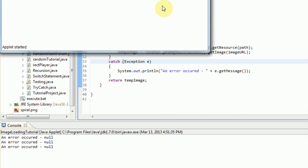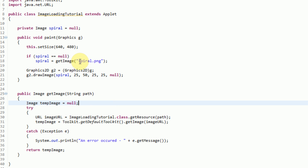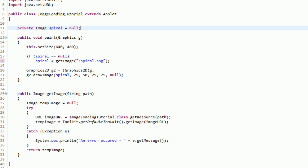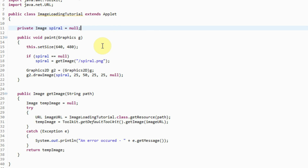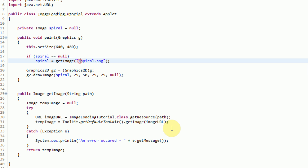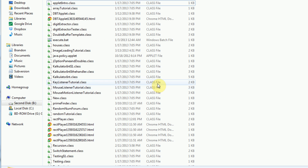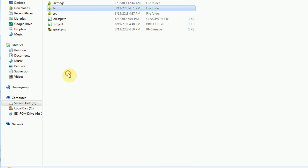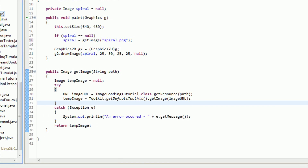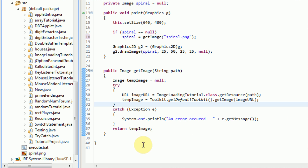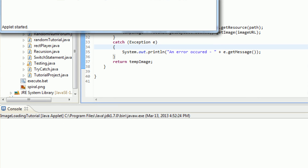Now if we run our applet, you'll notice that not only is it big, but we also get the error 'an error occurred null.' Well, that's definitely a problem. I believe this problem might be because we didn't put a slash in the path, but that's not it either. Let's go ahead and try to figure out where our image is — if we actually refresh this, it's not actually where it needs to be. It's just within the parent directory, so if we actually move the spiral image into the default package and run the application, we don't get an error, which means the image was loaded properly.